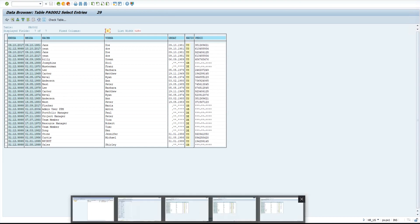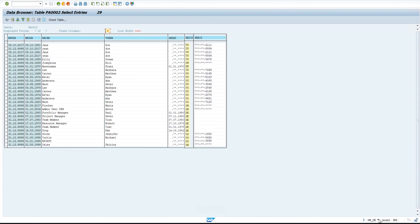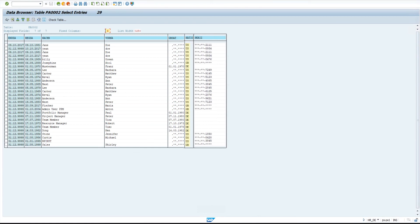Now, if we view the same data table with the HRDE user, who is an HR manager in Germany, we can see that they are able to see the German employee birth date information. But the personal information for US and Great Britain users is masked. This concludes the demo of how DAE can be used to mask PII within SAP, as well as the demos of using DAE to enforce data privacy controls.